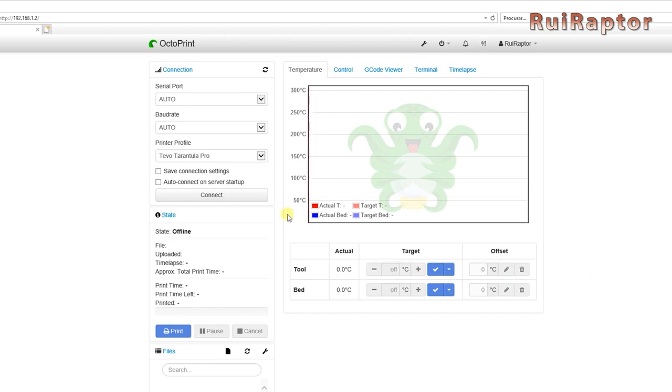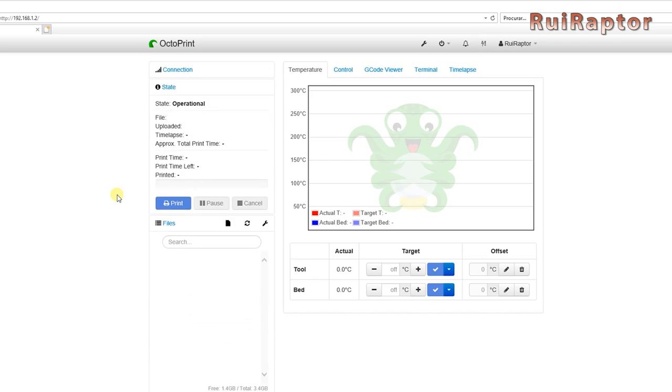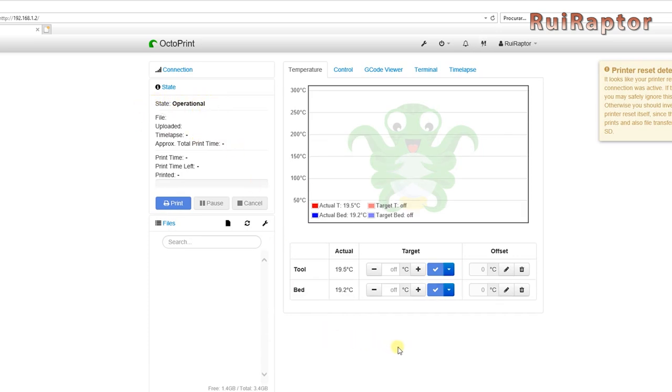Now, you need to establish a connection to the printer. At the left, click on connect, and after a few seconds, you should now be online. When the connection is established, you will see the word operational, and you should now have temperature readings on the table and also on the chart.